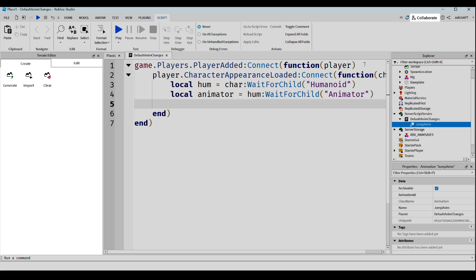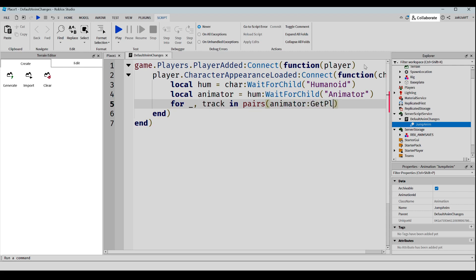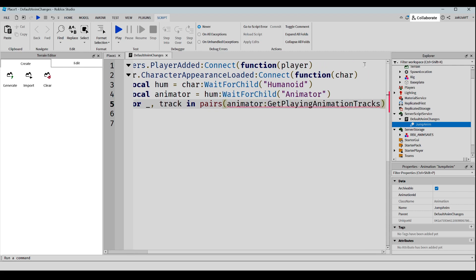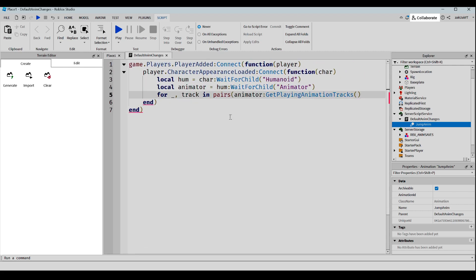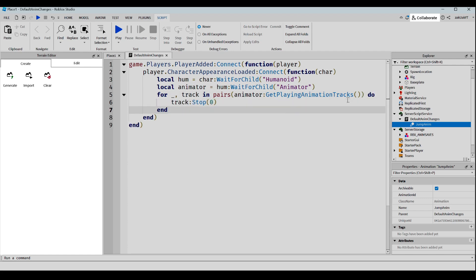And now we're going to make a formula. And after this end, we're going to click Enter and write this.